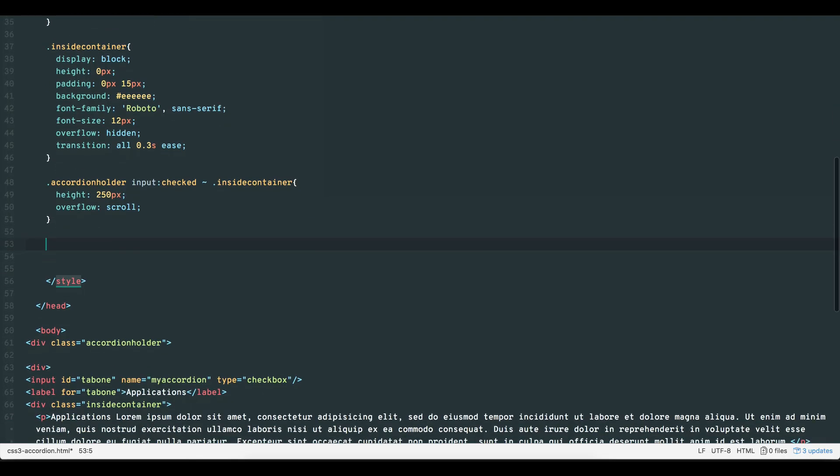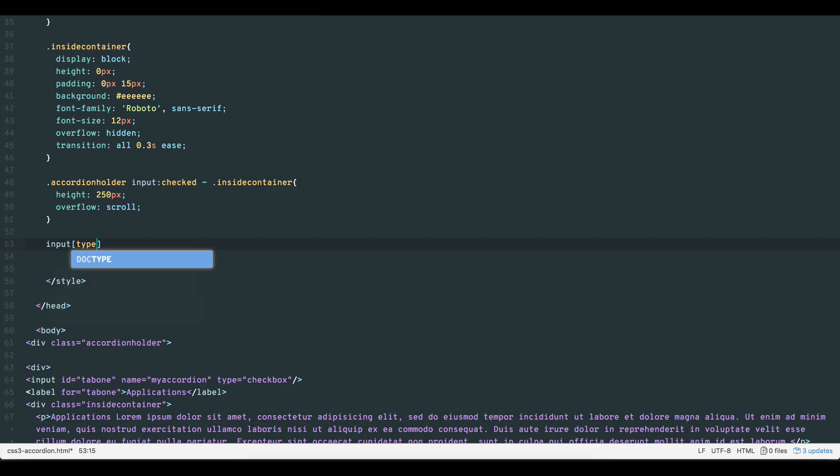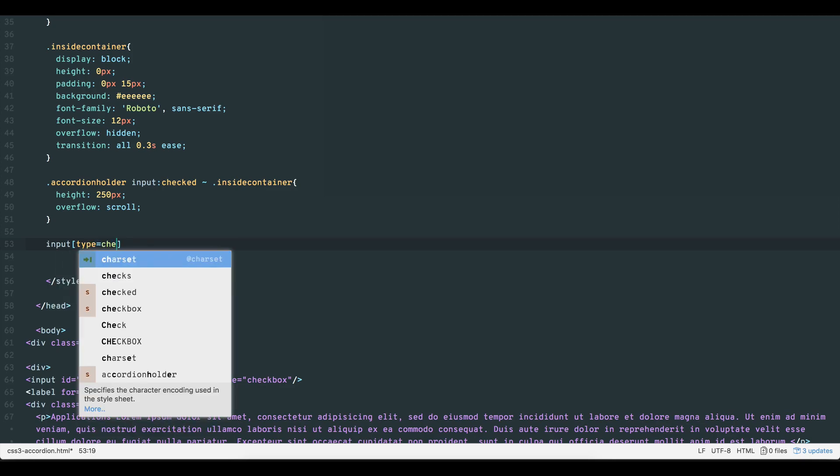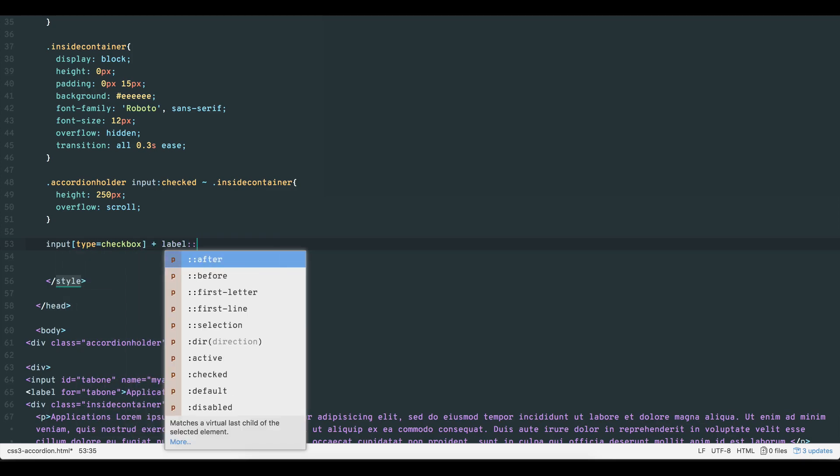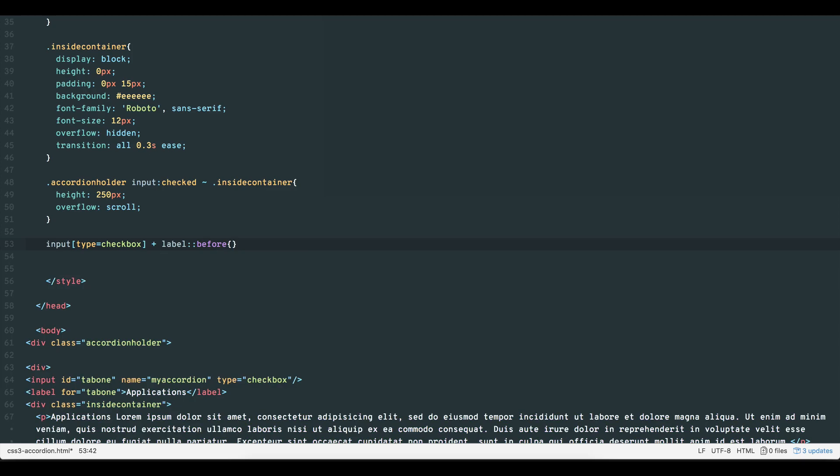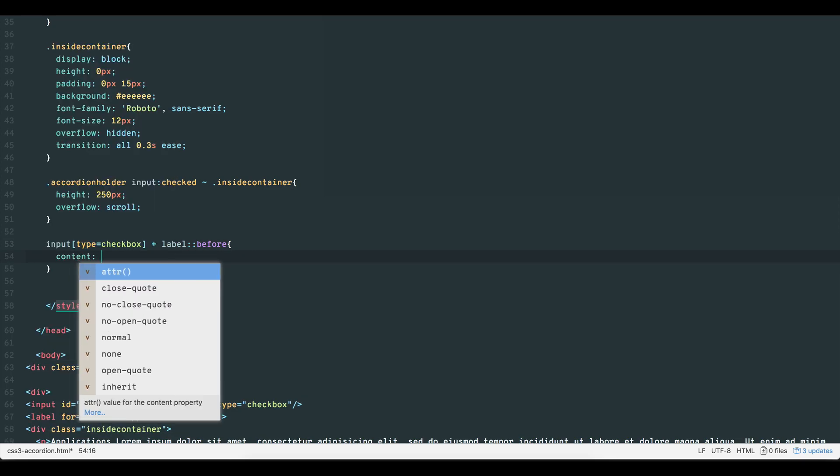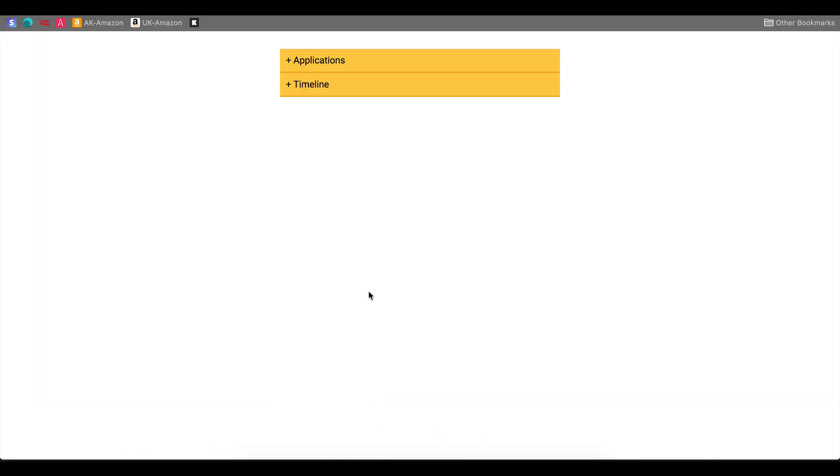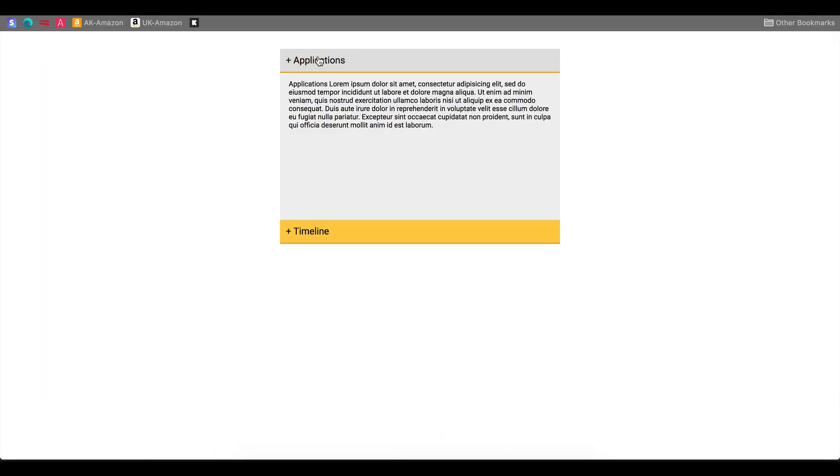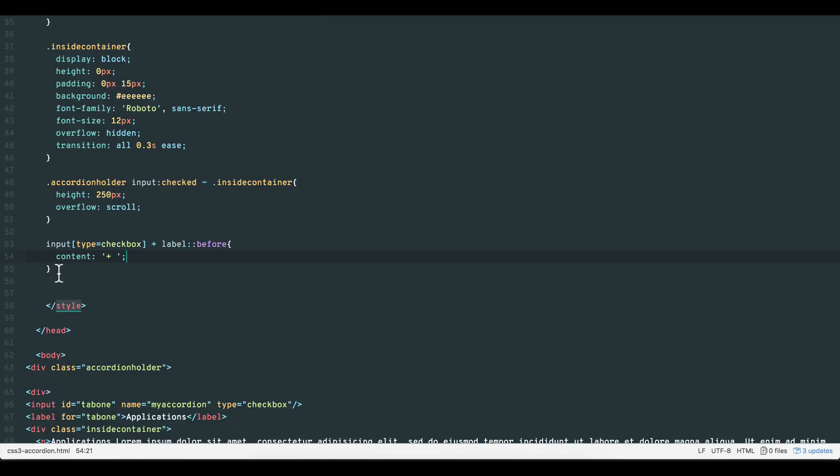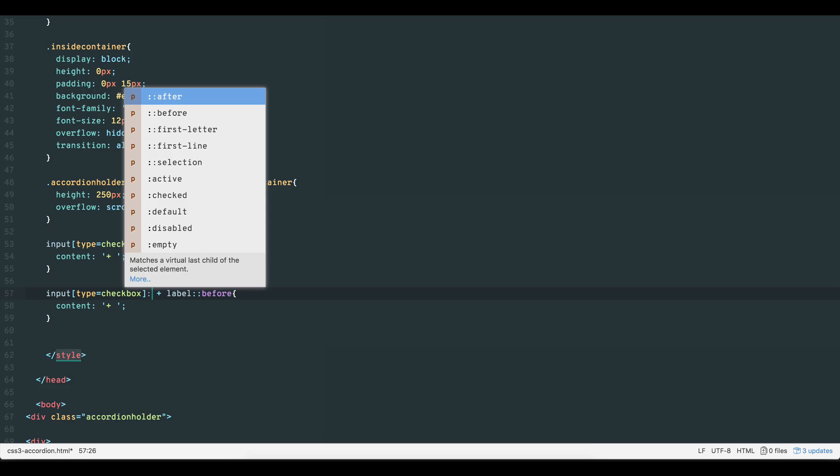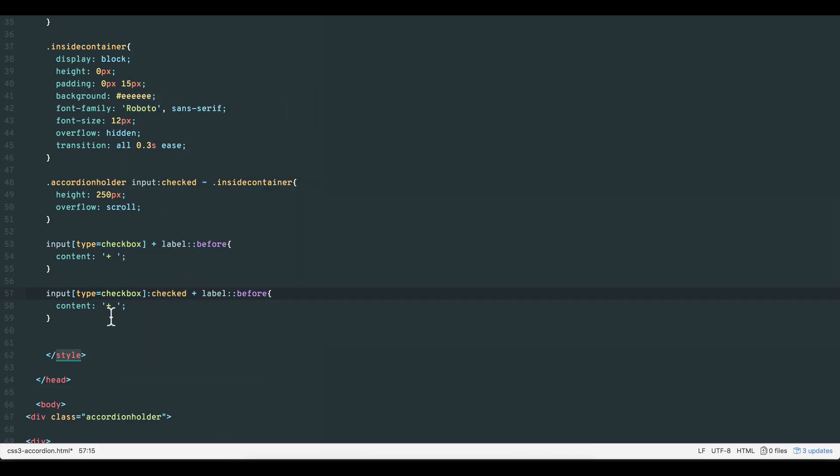To achieve this, first create your property input type equals checkbox and target your label with a before pseudo class. Create a content property and give it a value of the plus sign within single quotes. This adds a plus sign to all our titles. For the minus sign to show when the label is clicked, we simply recreate the same input property and add the checked attribute, which now tells the browser that when the label is in a checked state, add the minus sign to the titles.